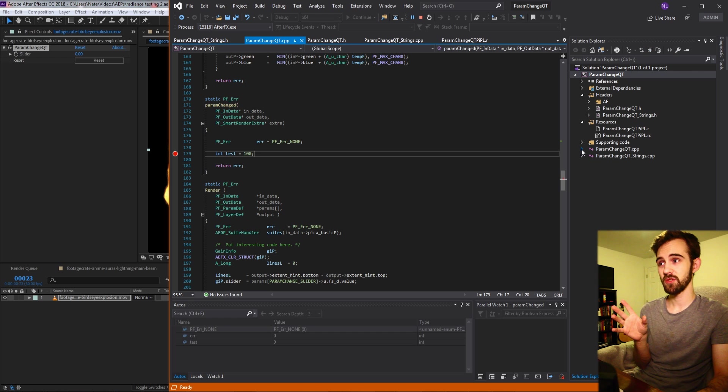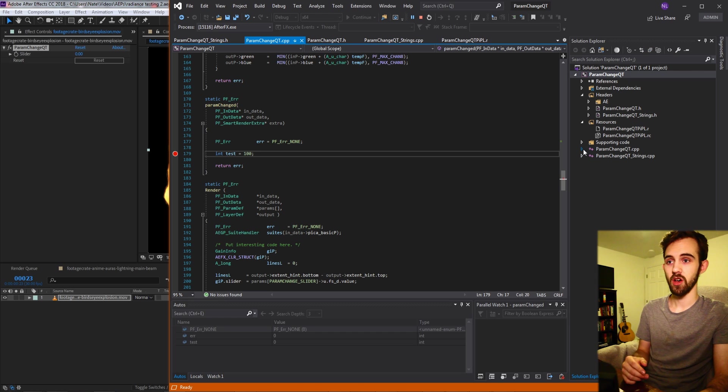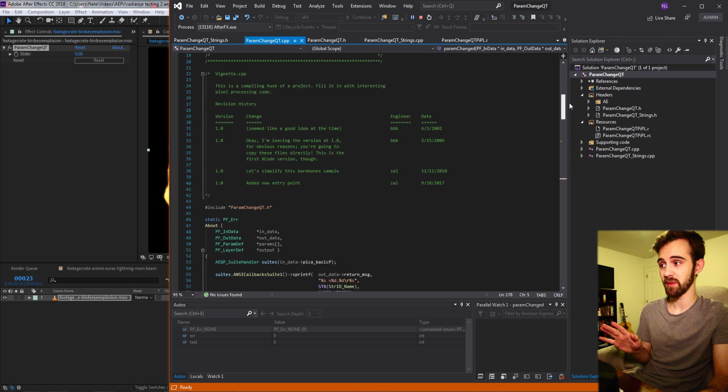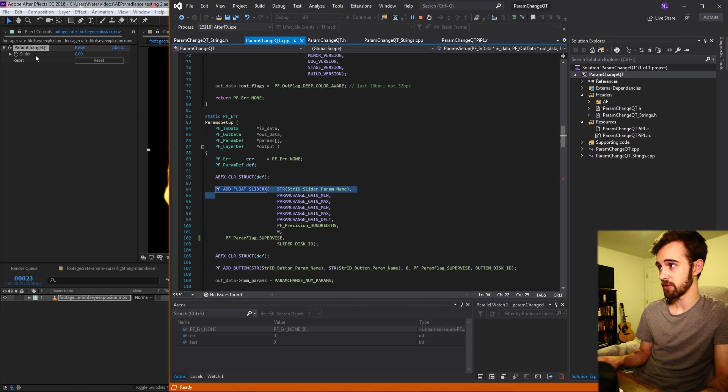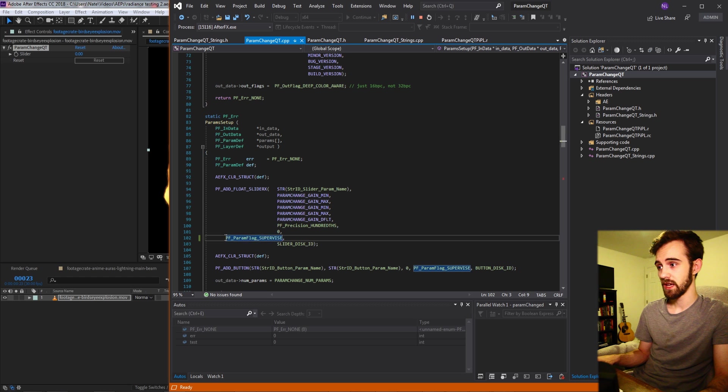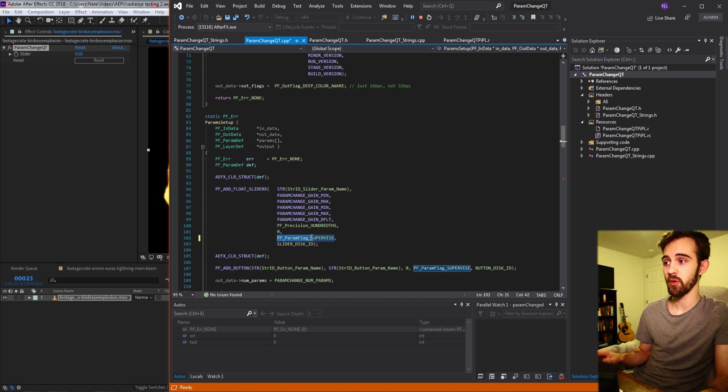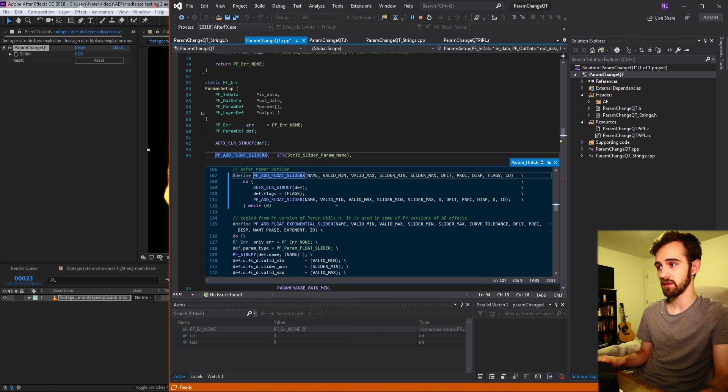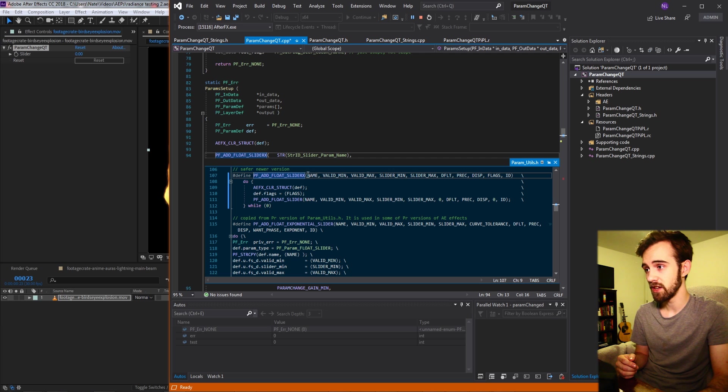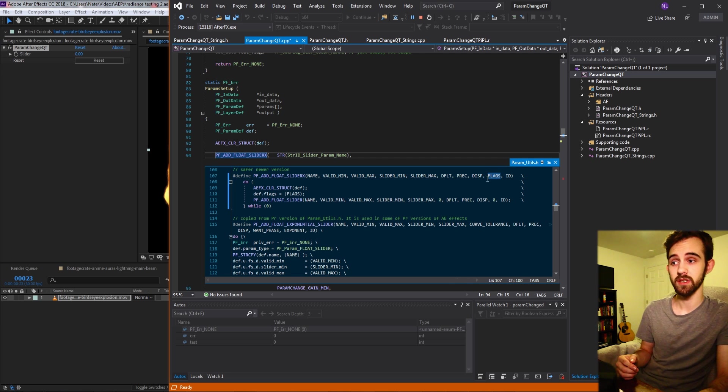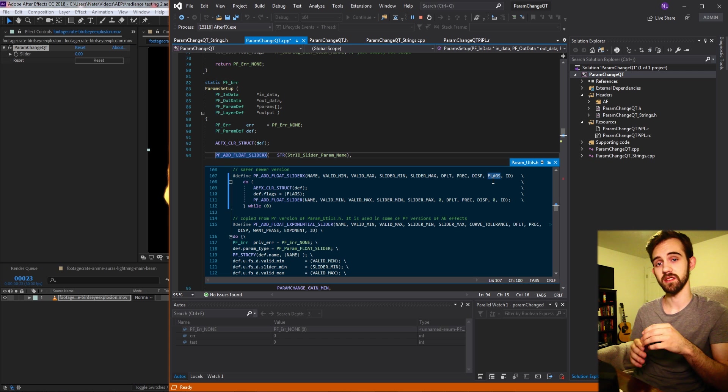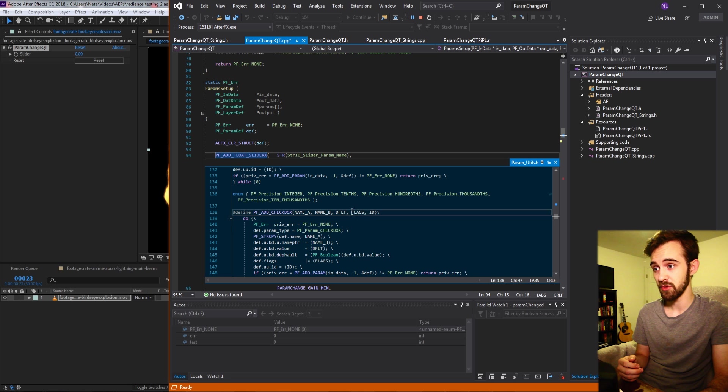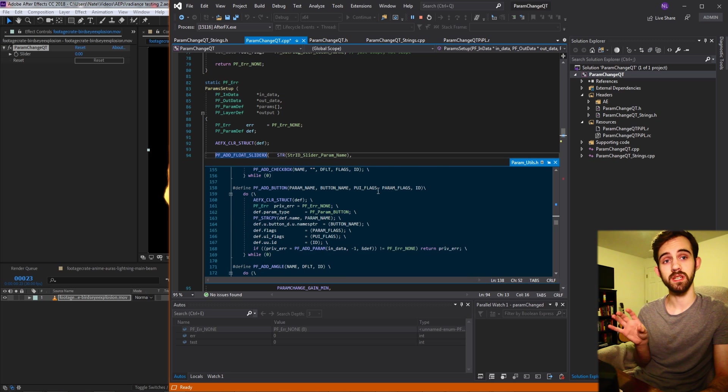So it's actually really simple to what it's called supervise your parameters. All we need to do is find where we define everything inside the param setup. So inside of here we have our param setup where we create our slider here just says slider and then we also have our button that says reset. And all we need to do is apply this flag called PF_ParamFlag_SUPERVISE. If you hover over or peek the definition of any of your UI elements you're going to see inside of the arguments there's one called flags. The second to last argument is where we can input flags that tell things about this particular element. And if you look at other elements like a checkbox for example you can put flags for that. You can put flags for almost anything inside of your UI.